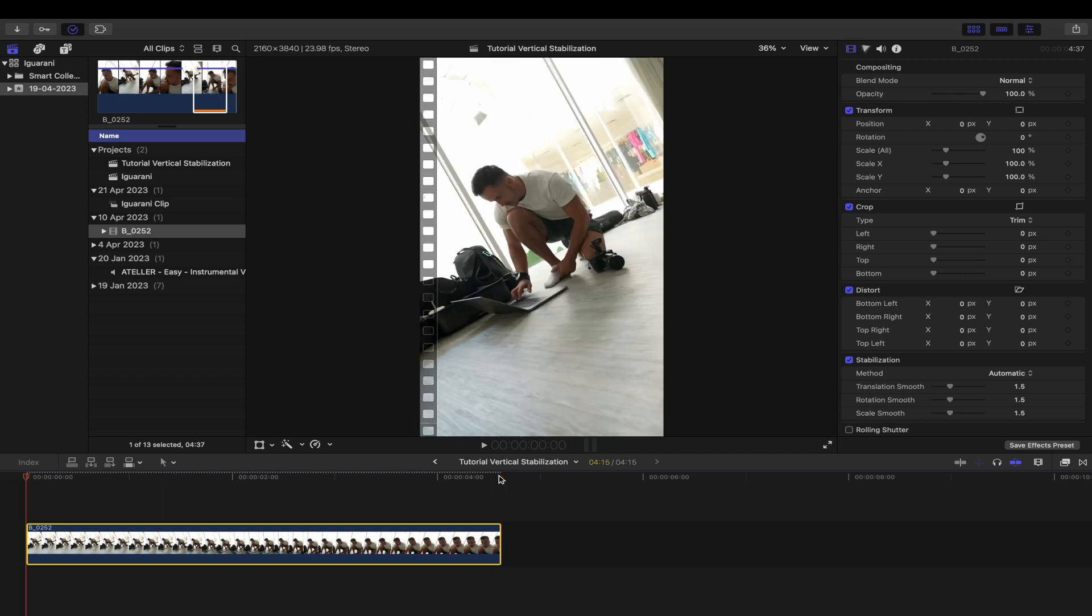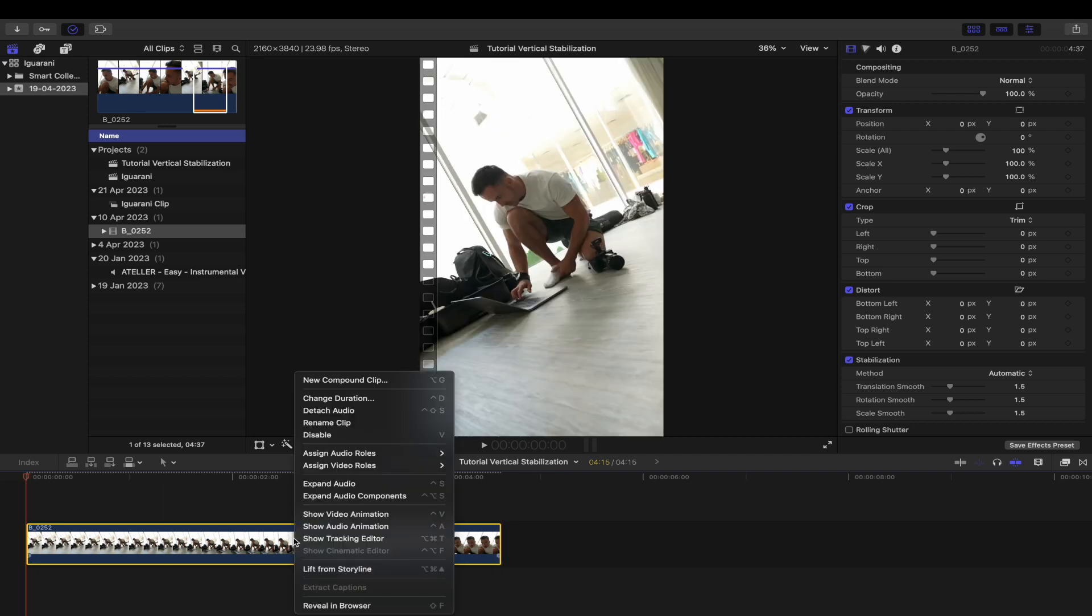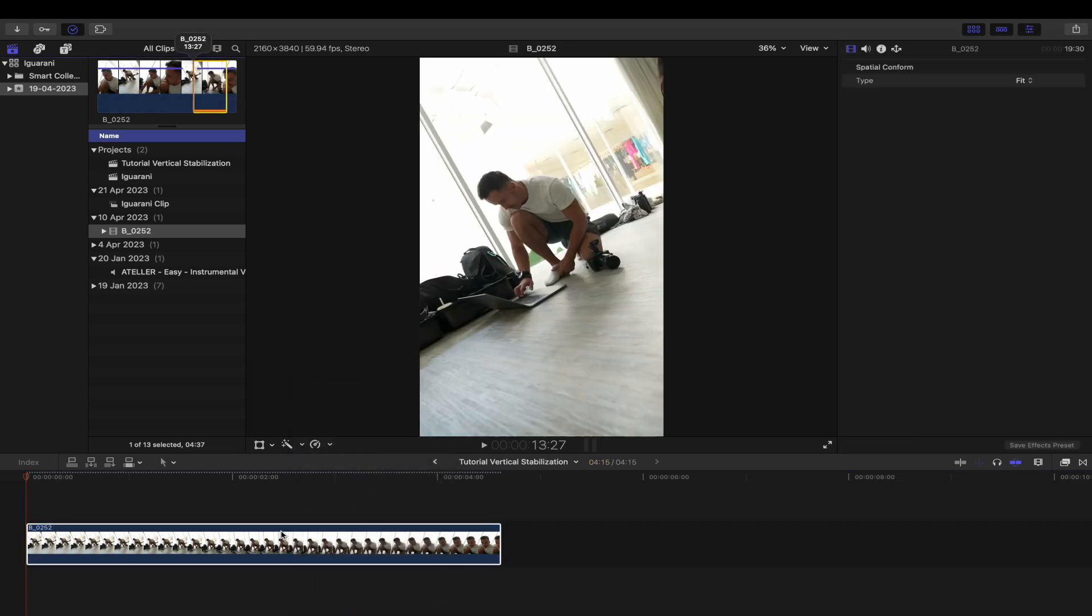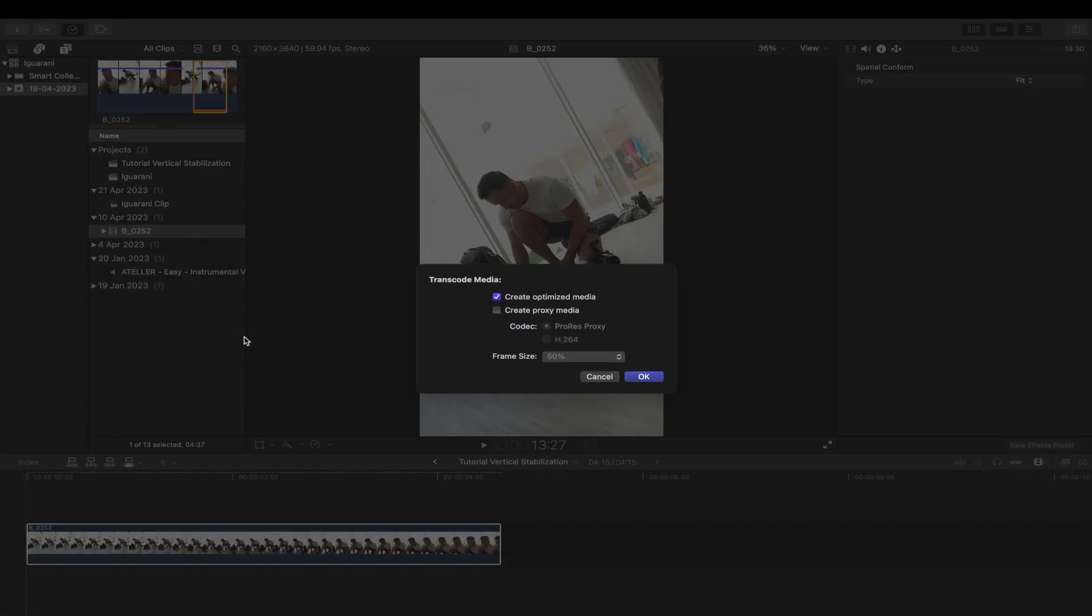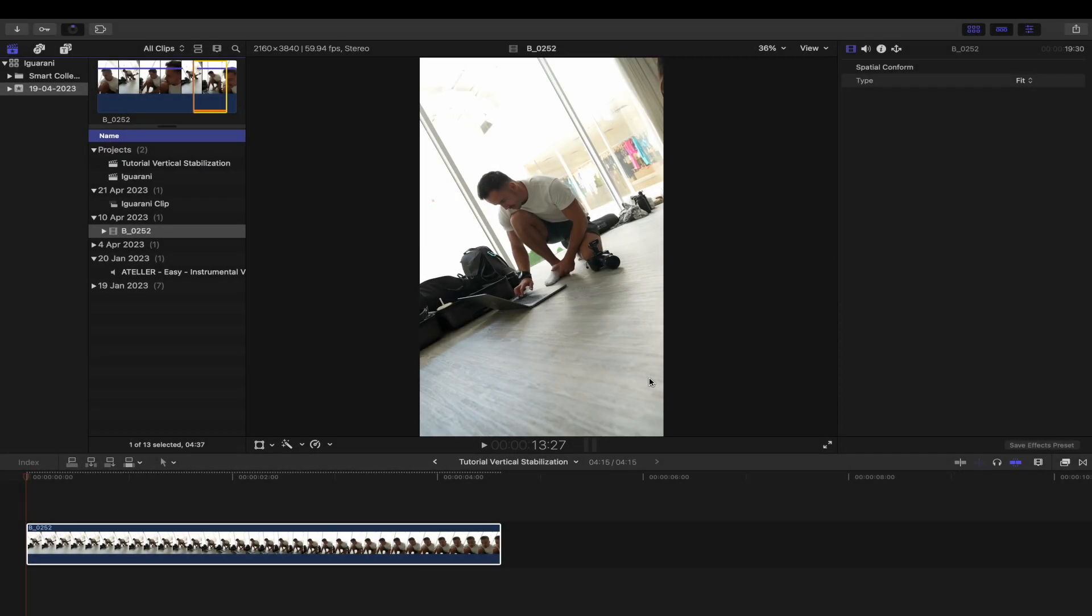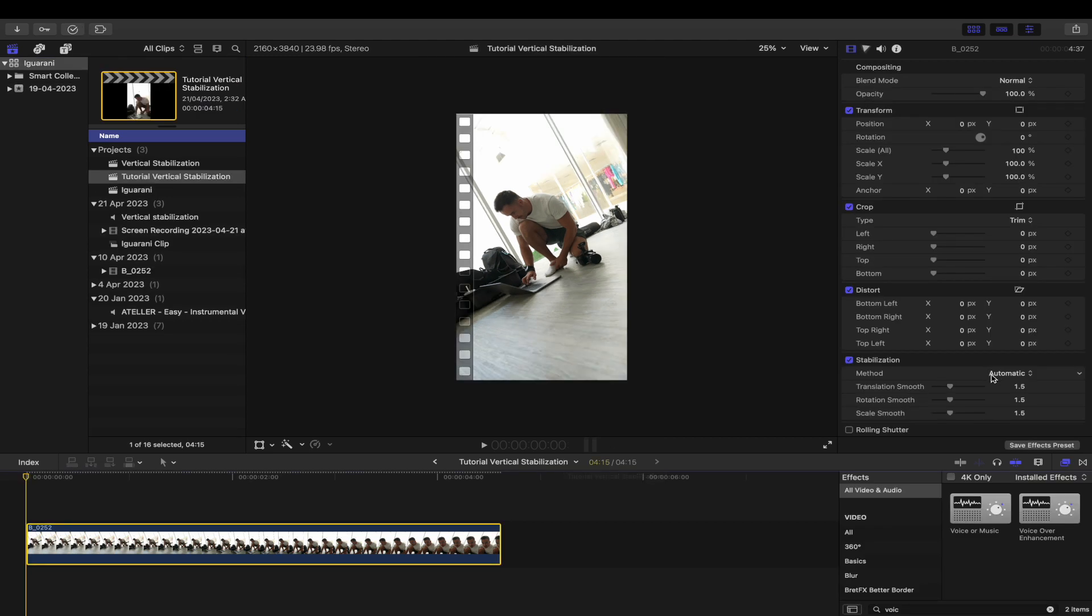I'm going to click on reveal in browser, transcode media, and create optimized media. Now it's going to transcode it into ProRes, which helps Final Cut forget whatever data was baked into the clip from the camera.